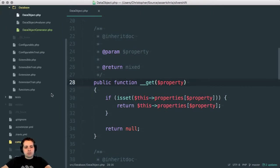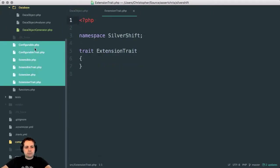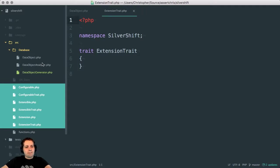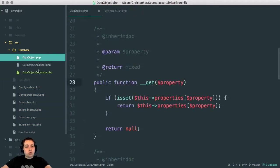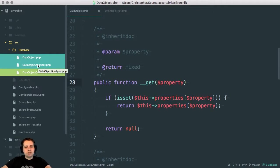For a start, I have quite a few things in here. All of these things do sort of interesting stuff, except I guess for extension trait, which does nothing. And the classes we're going to work on are these data object ones. Now, Silverstripe has an interesting object model.